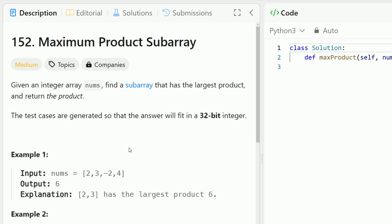Hey everyone, welcome back to Code in Motion. Today we're solving LeetCode problem number 152, find the maximum product subarray. Given an integer array nums, find the subarray that has the largest product and return the product.